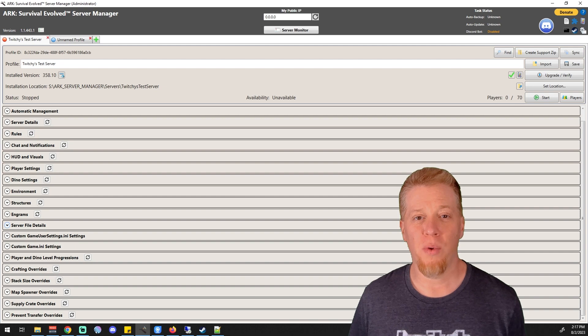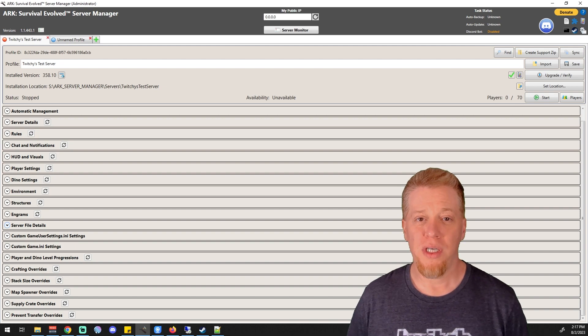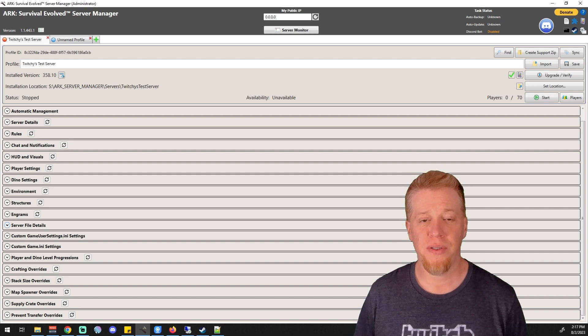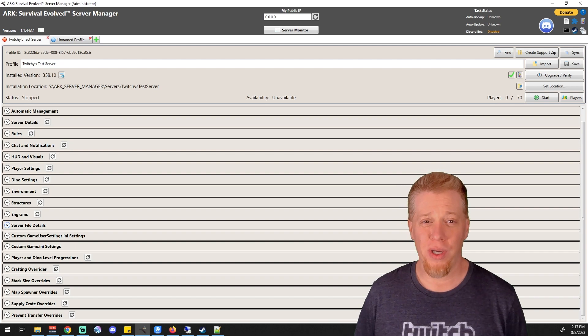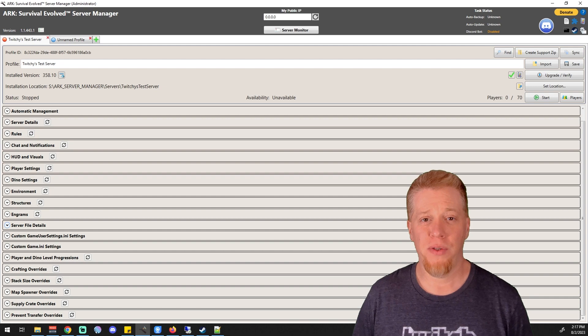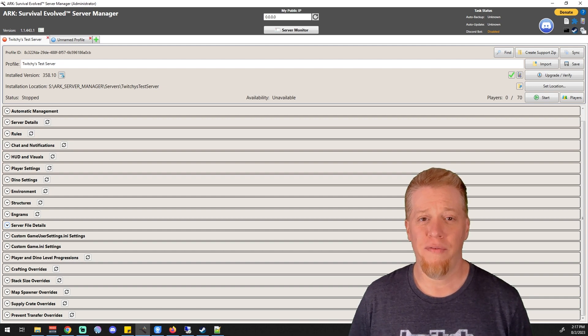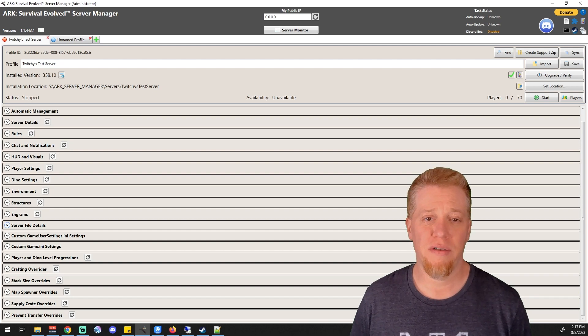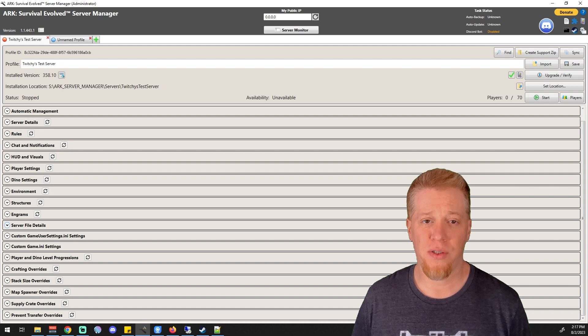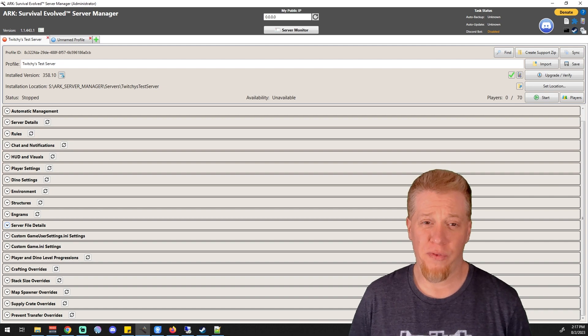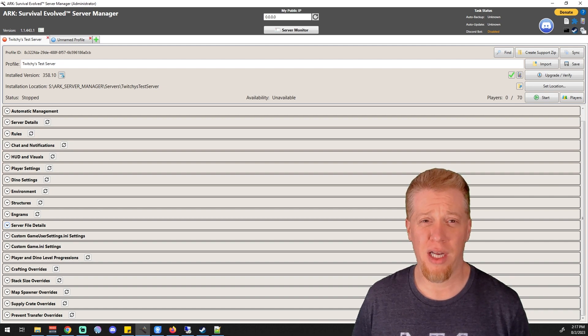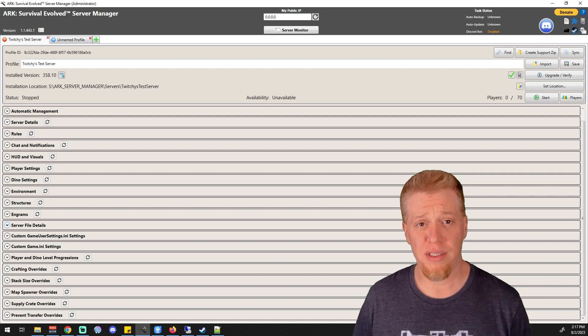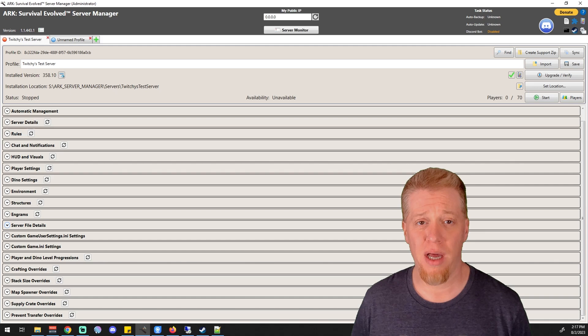What's up guys, Twitchy here, and welcome to part 14 in the Arc Server Manager videos. Today we're going over the game user settings ini section. If you don't need this section, feel free to skip forward or back in the tutorials to find something that helps you more.